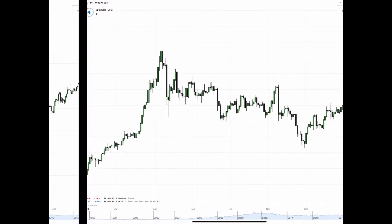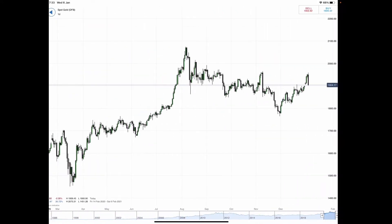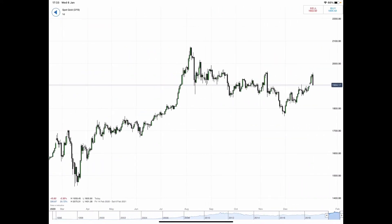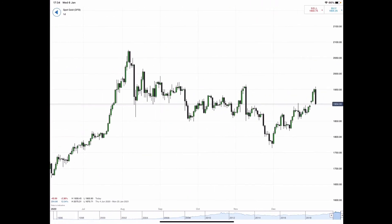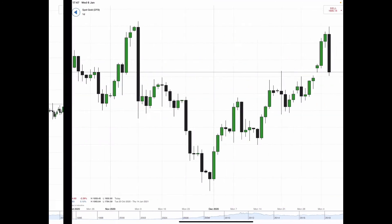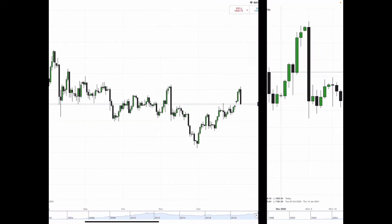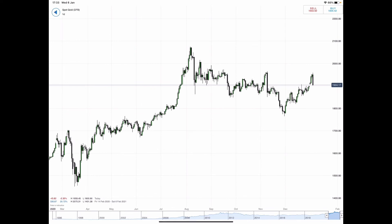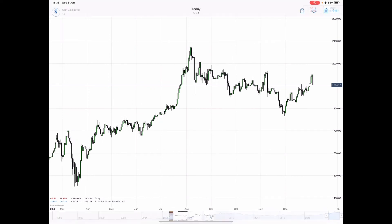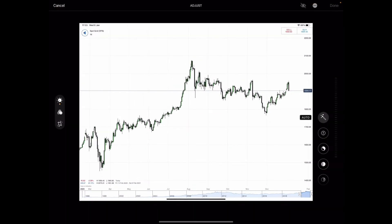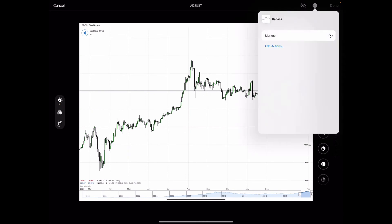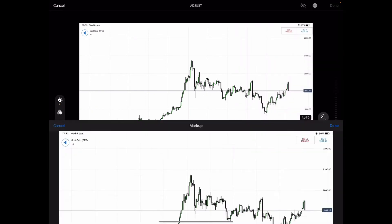I took some screenshots — this is the daily zoomed out, this is the daily zoomed in a little bit more, and then this is the daily zoomed in quite a lot. I'm going to go through each one as an example.